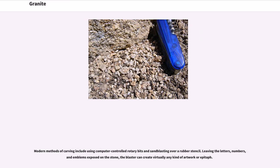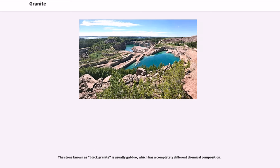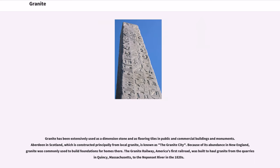Modern methods of carving include using computer-controlled rotary bits and sandblasting over a rubber stencil, leaving the letters, numbers, and emblems exposed on the stone; the blaster can create virtually any kind of artwork or epitaph. The stone known as black granite is usually gabbro, which has a completely different chemical composition. Granite has been extensively used as a dimension stone and as flooring tiles in public and commercial buildings and monuments. Aberdeen in Scotland, which is constructed principally from local granite, is known as the Granite City. Because of its abundance in New England, granite was commonly used to build foundations for homes there. The Granite Railway, America's first railroad, was built to haul granite from the quarries in Quincy, Massachusetts, to the Neponset River in the 1820s.